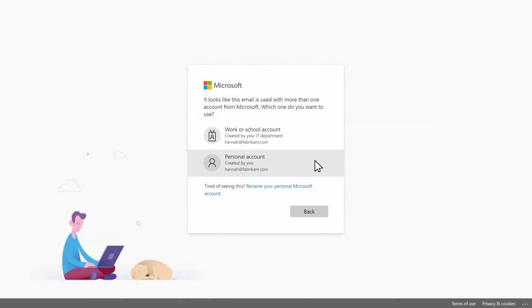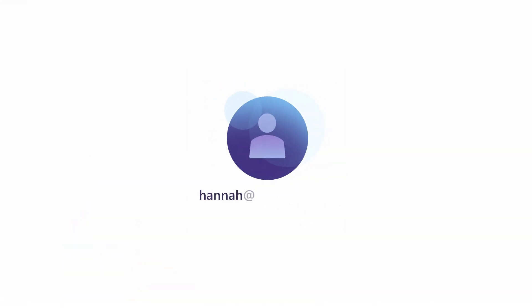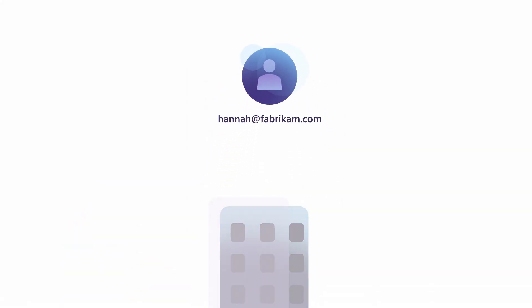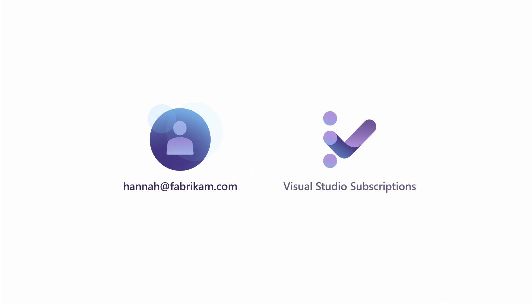If she chooses a personal account, then she will be creating an MSA. This means that even if Hannah left fabricam and she'd used that email address as an MSA to sign in to other services, such as Visual Studio subscriptions, that would still be her user sign-in.